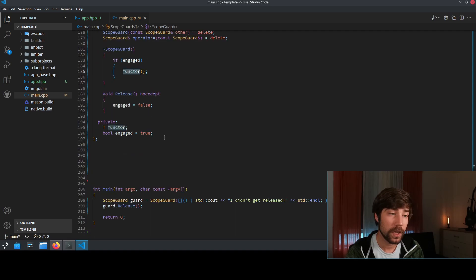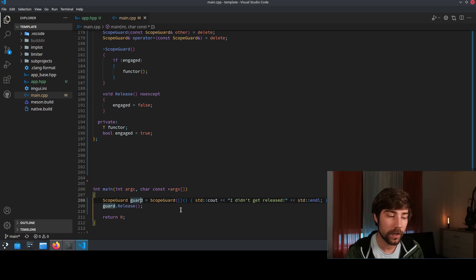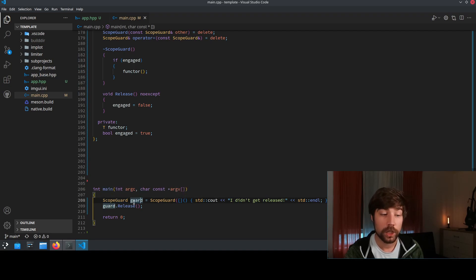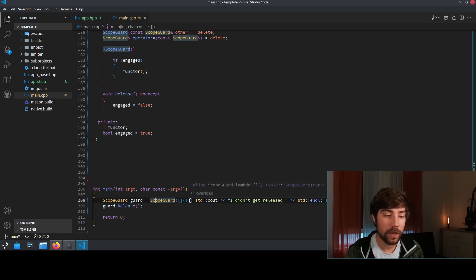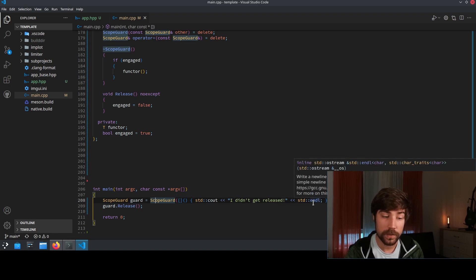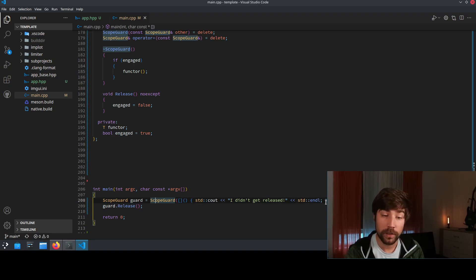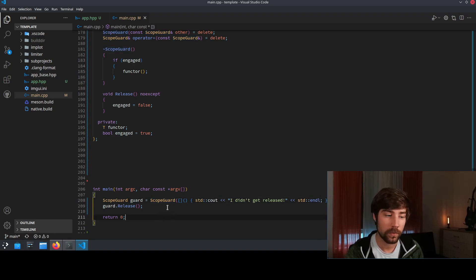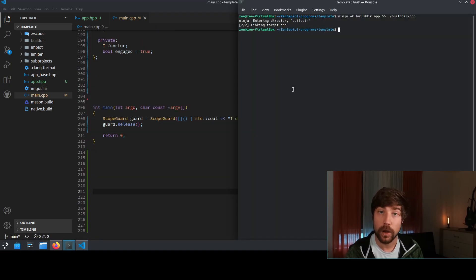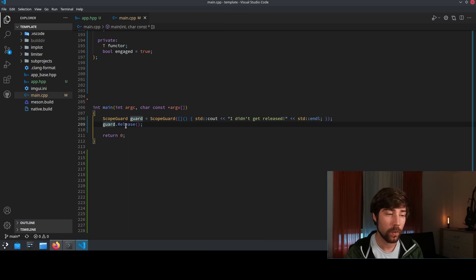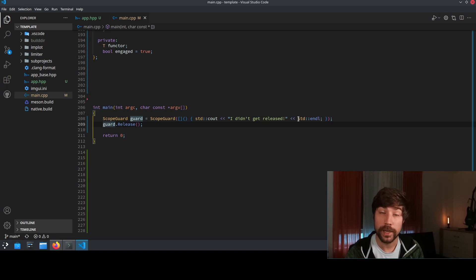The cool thing here is now you can give anything as a functor. So if you have here a scope guard and you might call it like that, you create the scope guard and here inside the scope guard we just say that I didn't get released. If the scope guard didn't get released it will print this to the console. If it gets released it won't print it to the console. We compile the program and we see that nothing gets output because at the end here we have this guard release statement and guard release means that the destructor will not execute whatever you give him here.